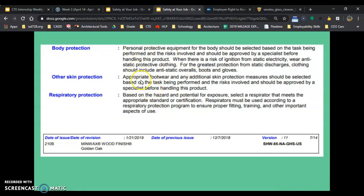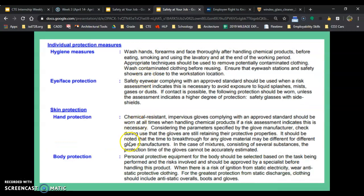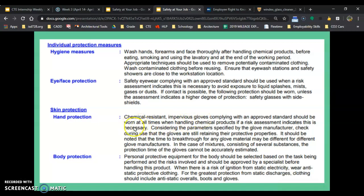If there's something in here that involves protection, it is your work's responsibility to protect you from that. So if it says you need chemical resistant impervious gloves, work should be providing you with those chemical resistant impervious gloves if they're asking you to use that chemical. If you're using that chemical not in the way work is asking you to do it, they don't have to provide you this, and you shouldn't be doing that at work.